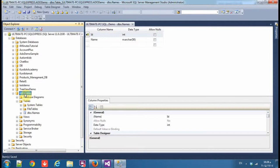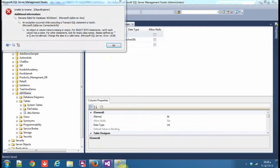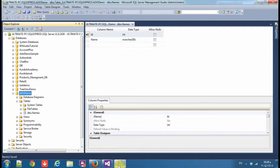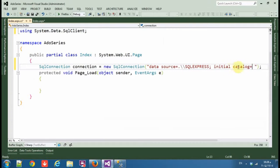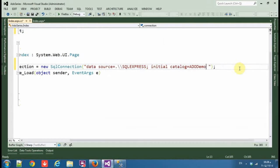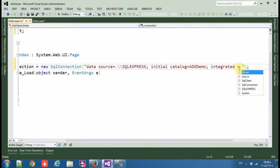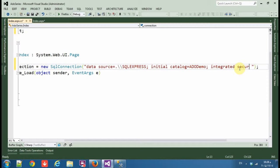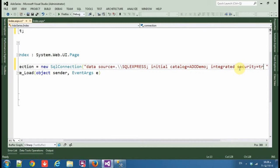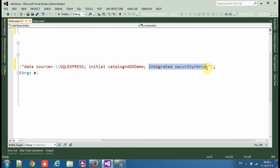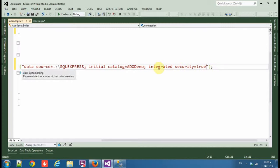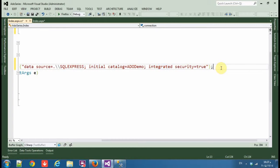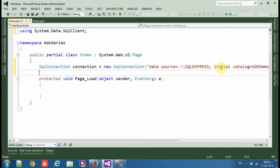So add initial catalog and it's the name of the database, the name ADO demo, and integrated security equals true. And this means we are using Windows authentication, integrated security. Okay, here is how to connect to Microsoft SQL Management Studio.